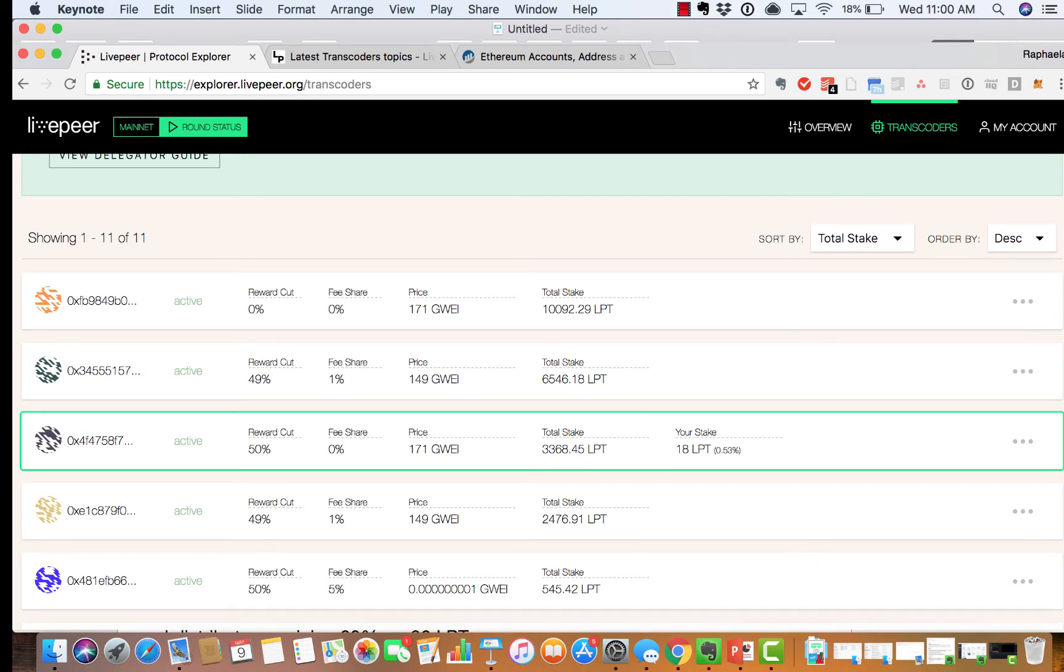You can also look at the reward cut. The reward cut is the percent of the newly minted token that the transcoder keeps from the round's inflation distribution. The remainder gets distributed across all bonded nodes in proportion to how much that delegator has bonded relative to others.